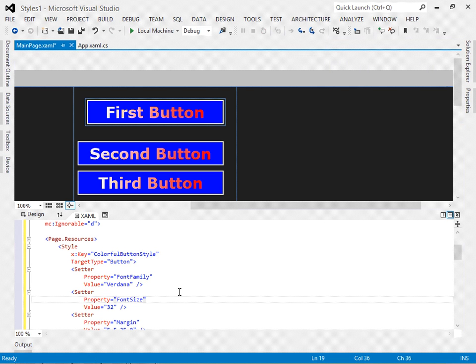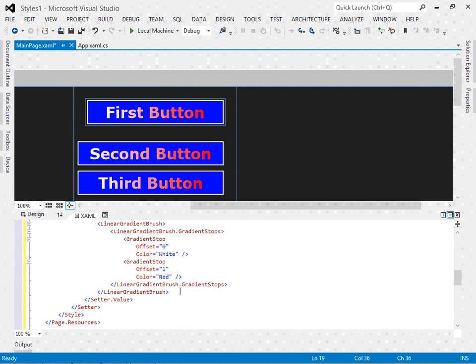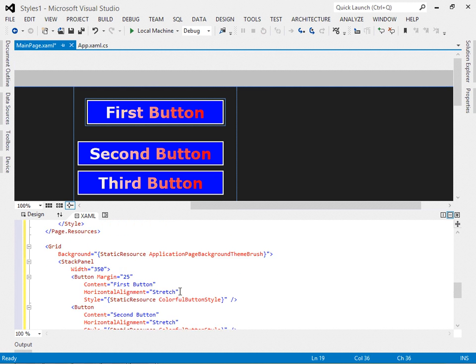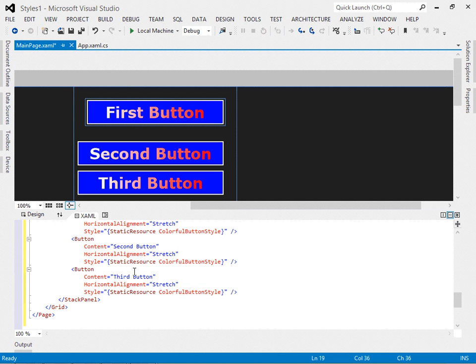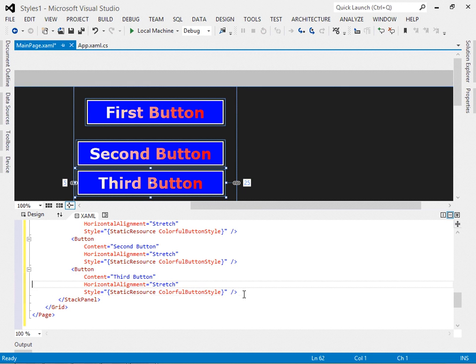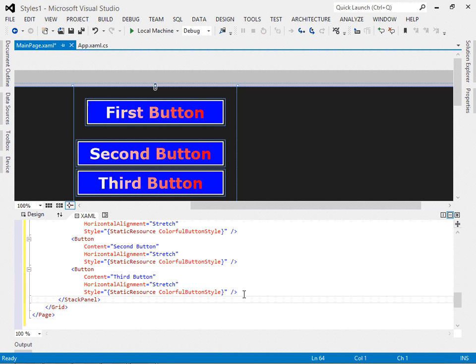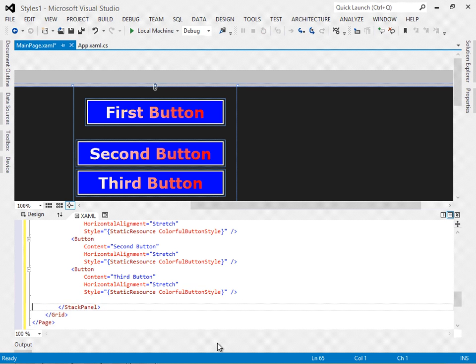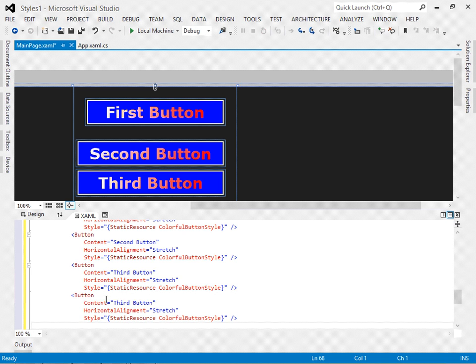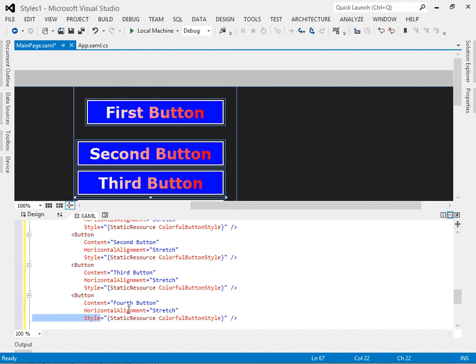We explicitly indicated the style for each button here in this markup. Let me copy one of these, add a fourth button. There we are. And let's change this to fourth button and remove that style.